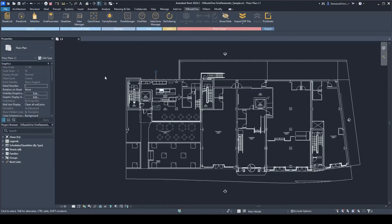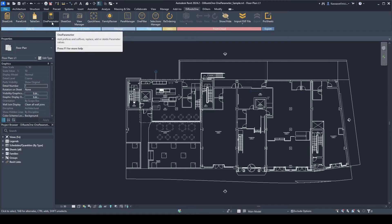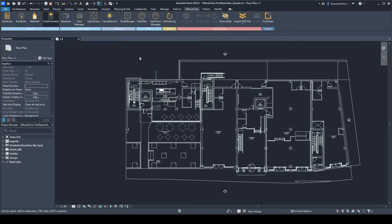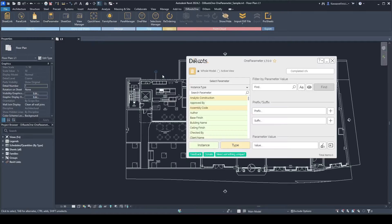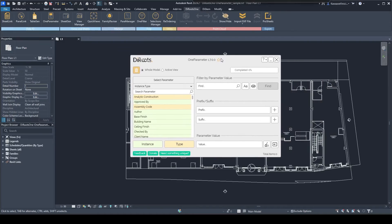Hi everyone, this is a quick video to demonstrate how to use the One Parameter plugin on DROOTS1. With this plugin you can easily manipulate parameter values on your Revit model.